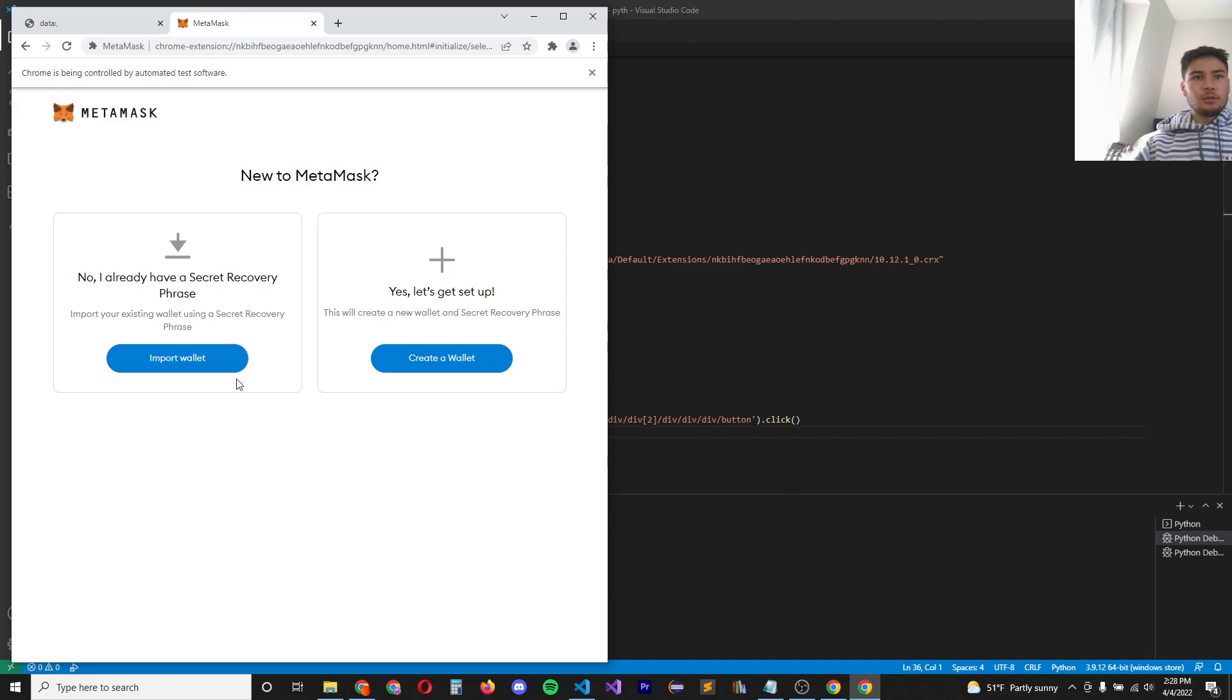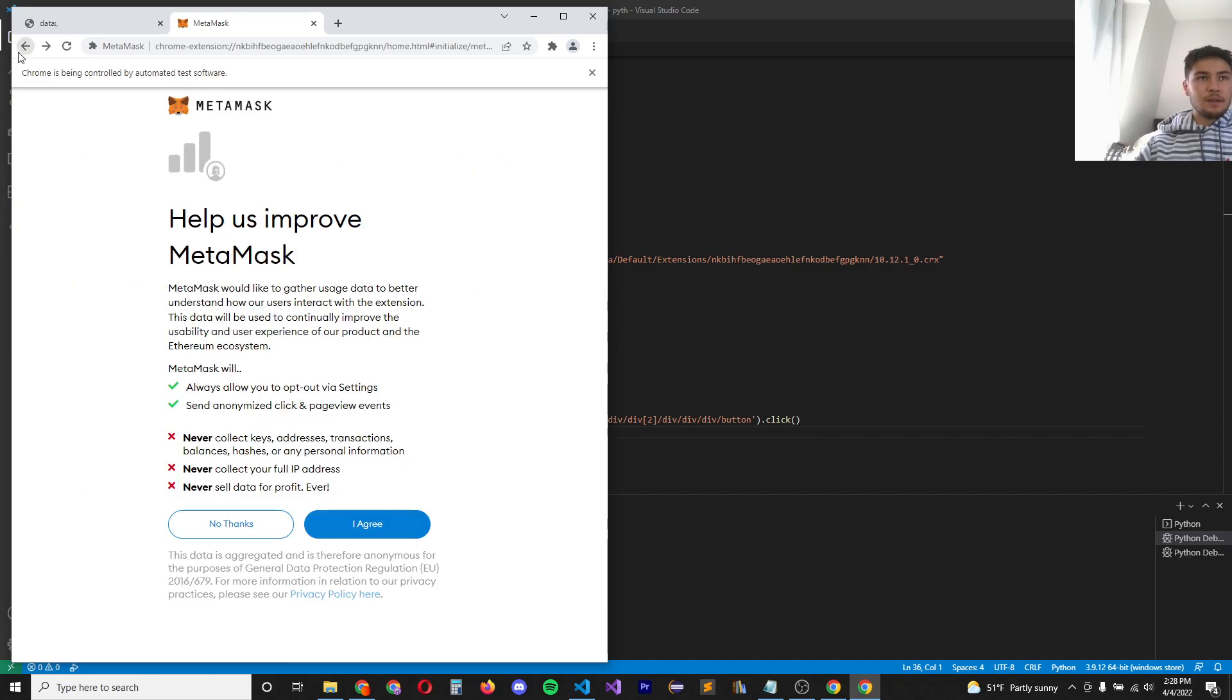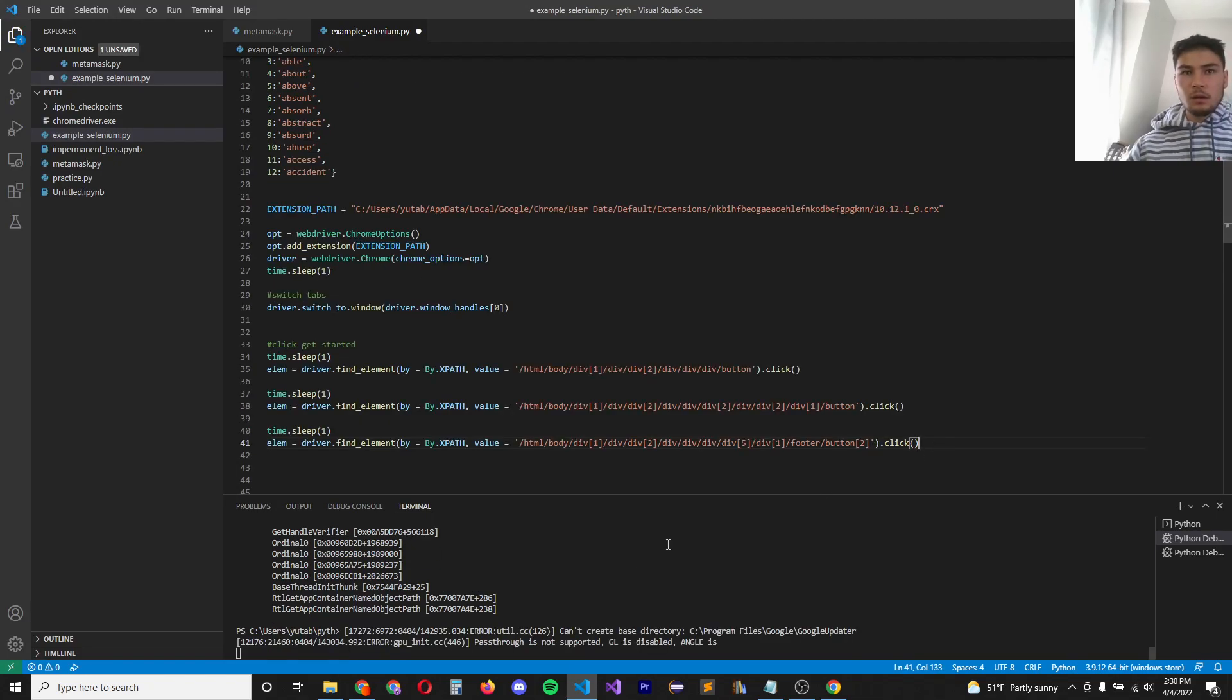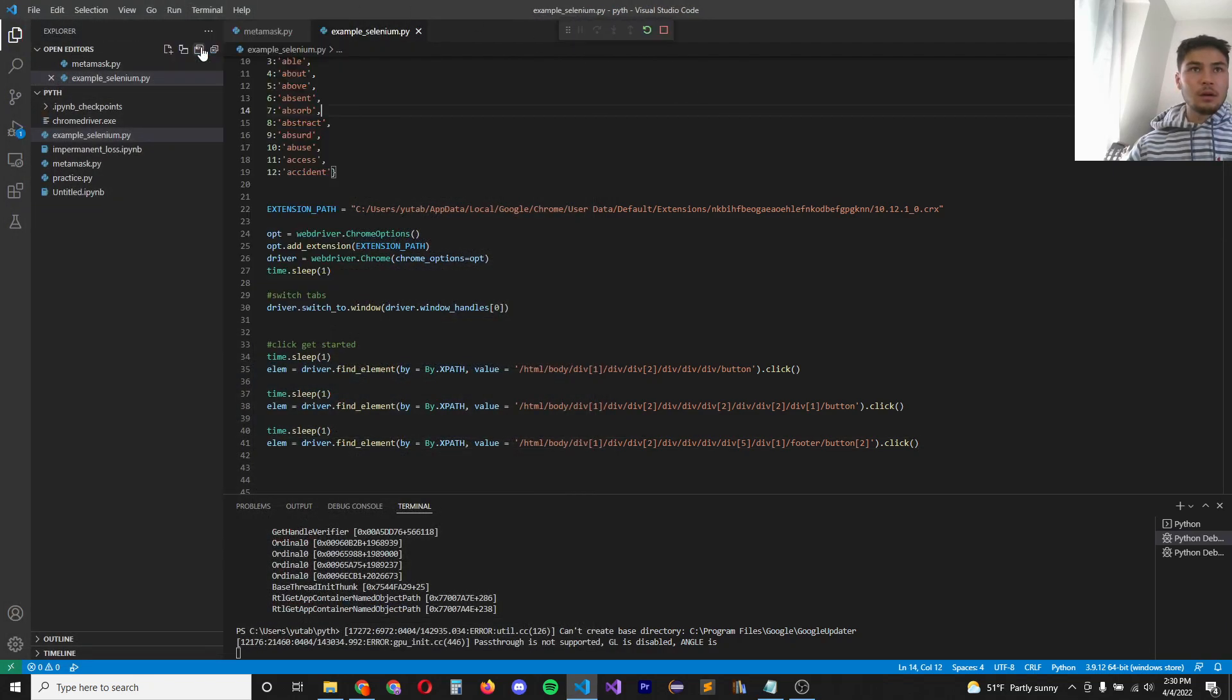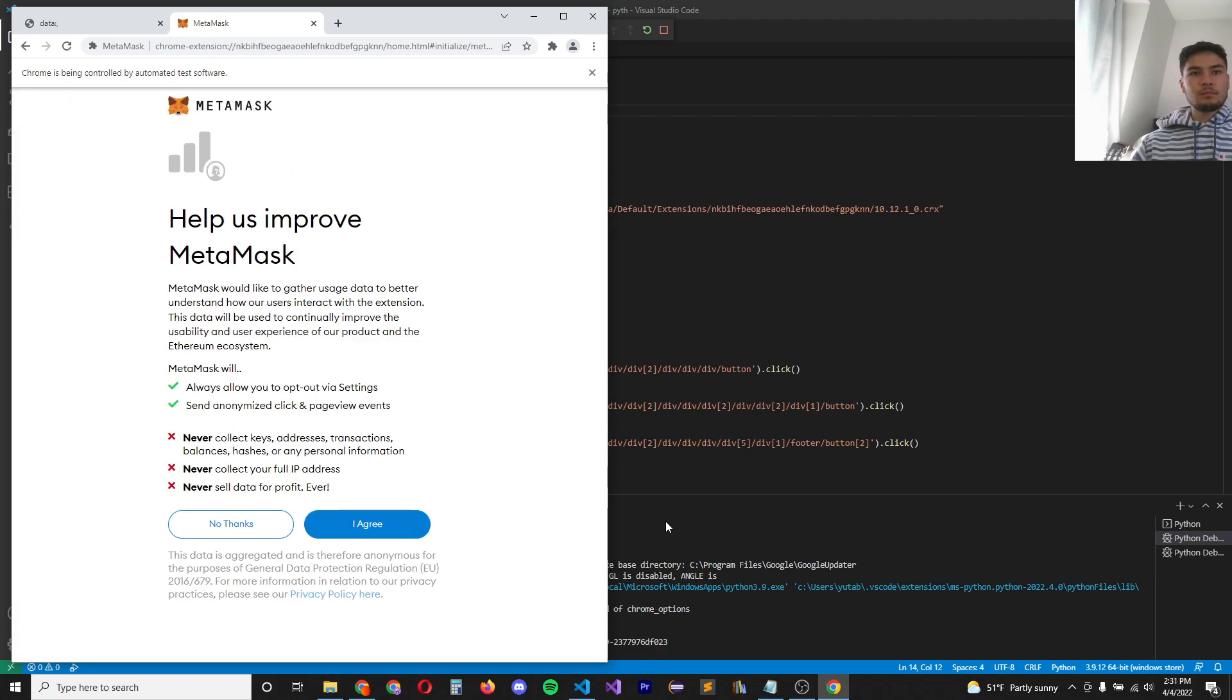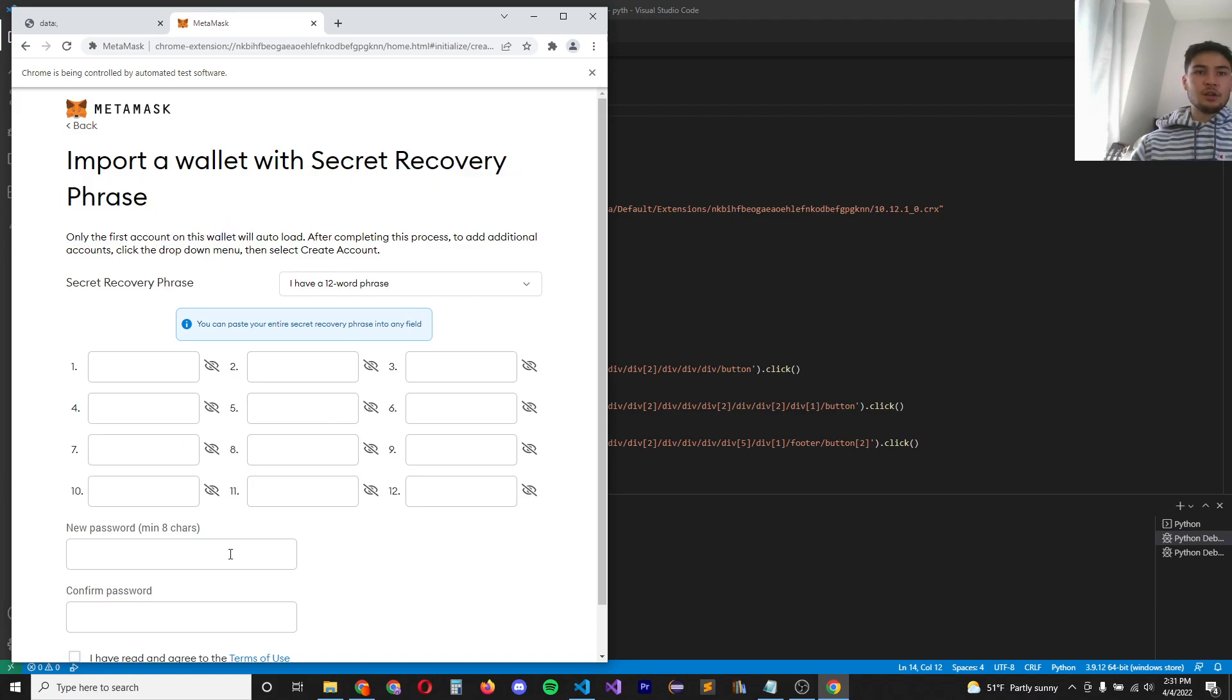So now it's, you see it click through that. And now we need to click through the import wallet button and the agree button. So we do that the exact same way as I described for the first button. Okay. So now let's see what happens when we run this boom. Now we've gone to this secret recovery phrase section of the wallet.